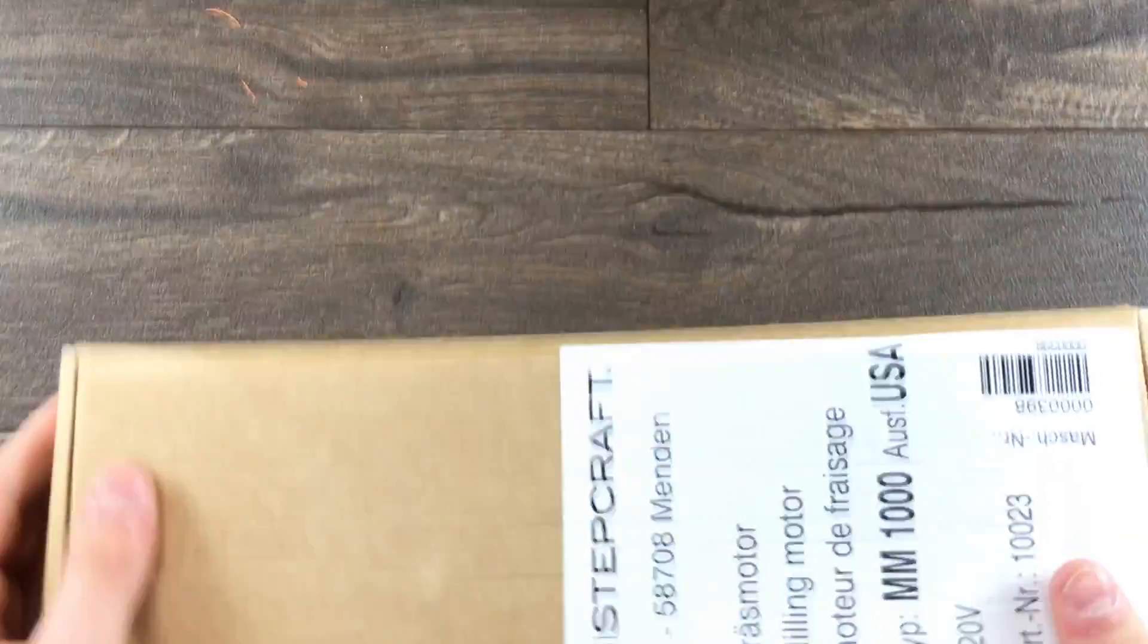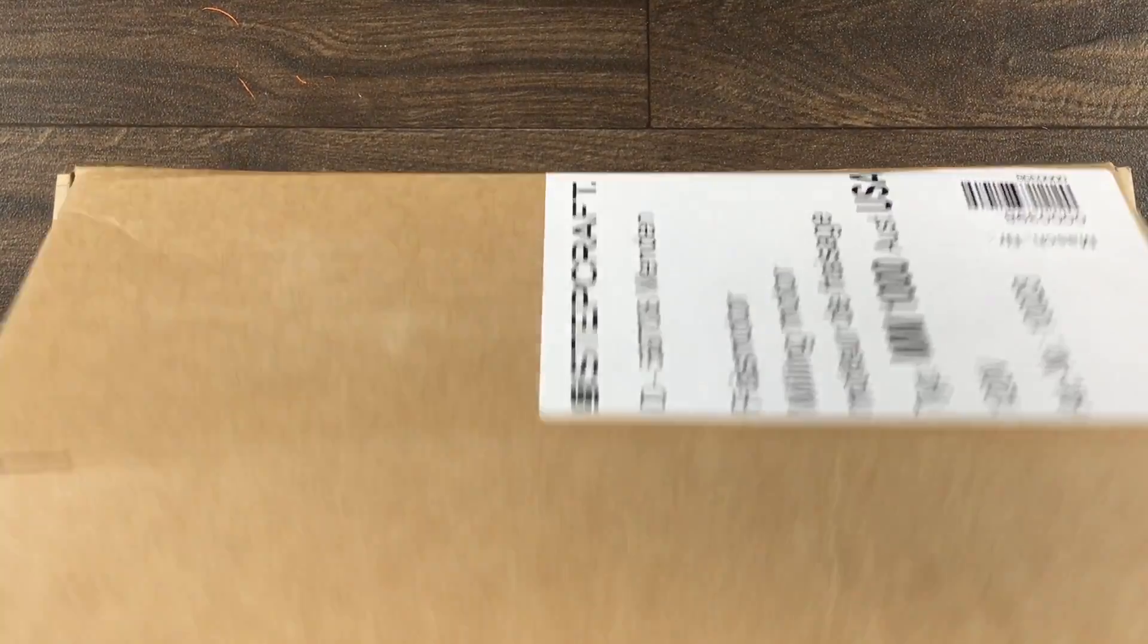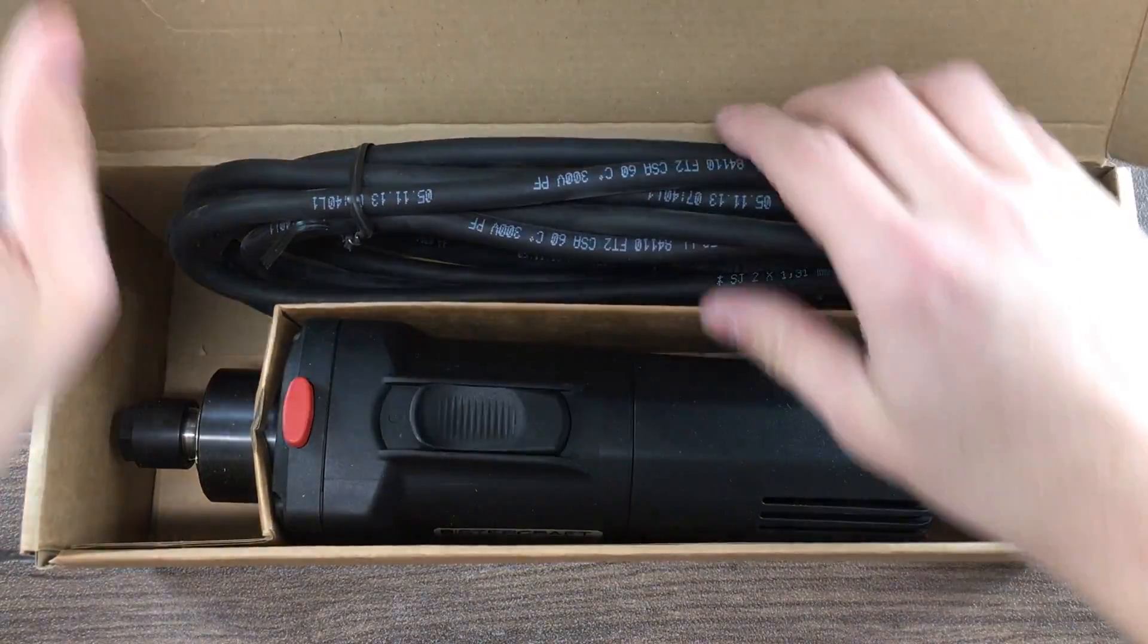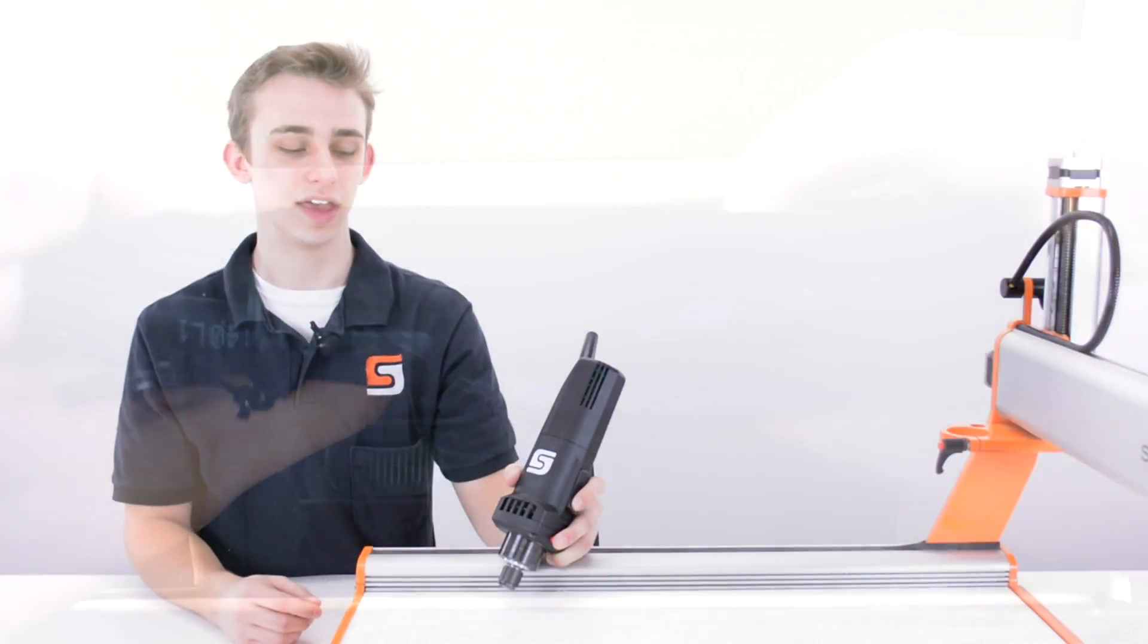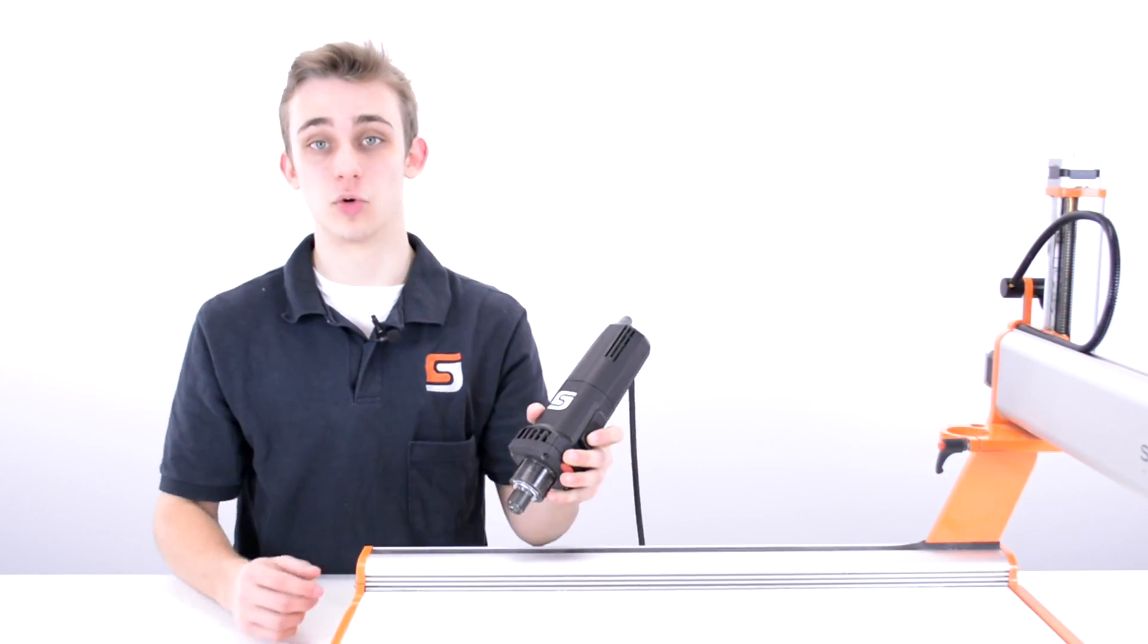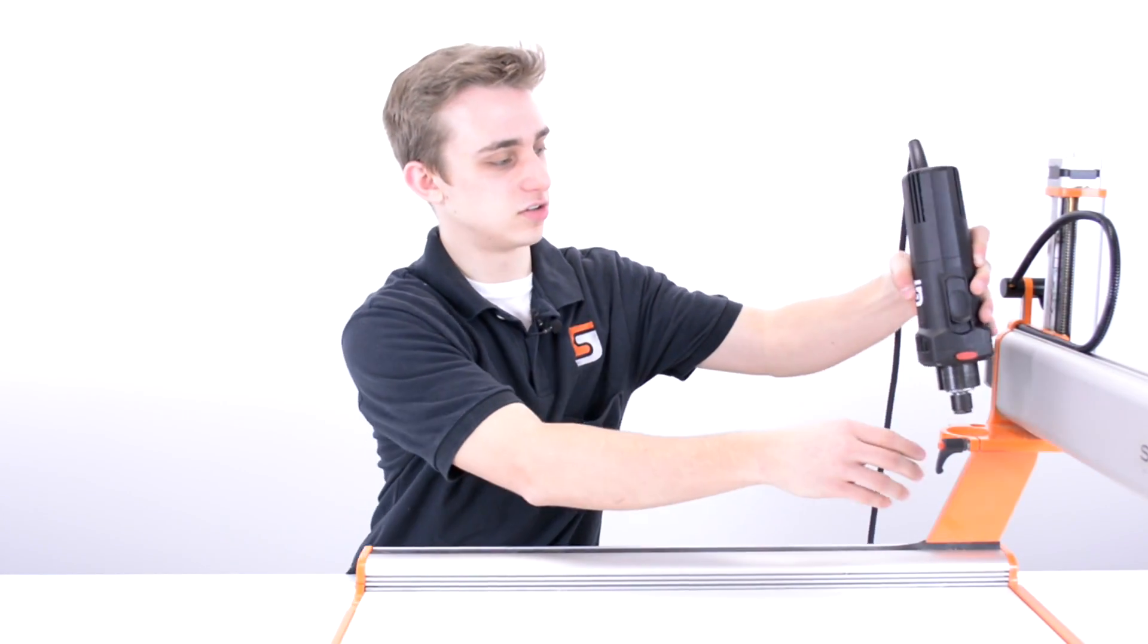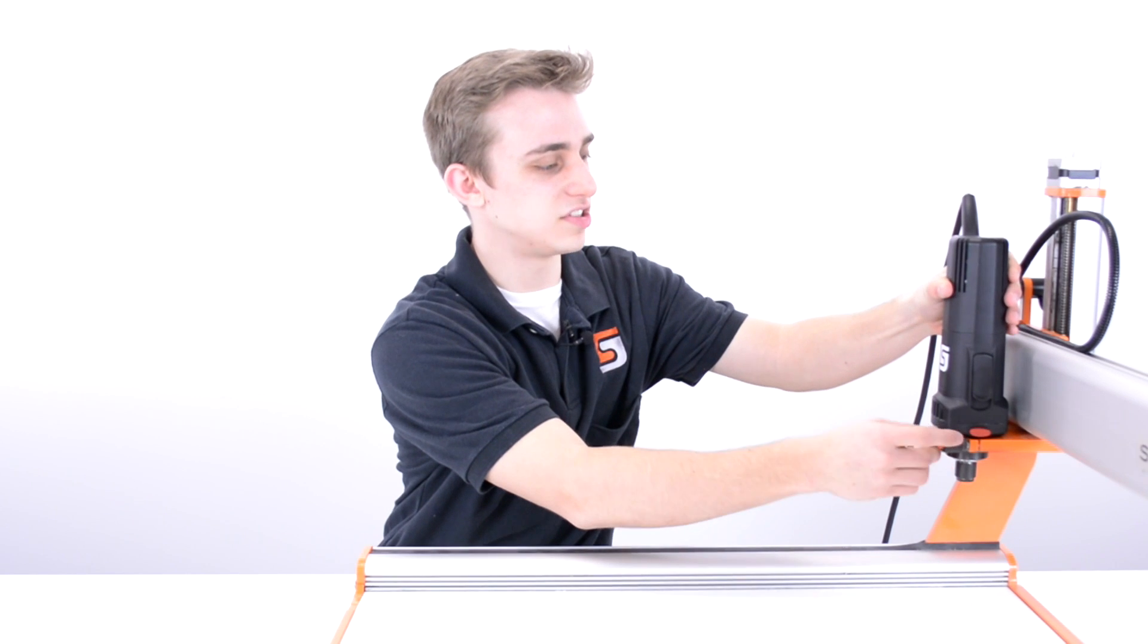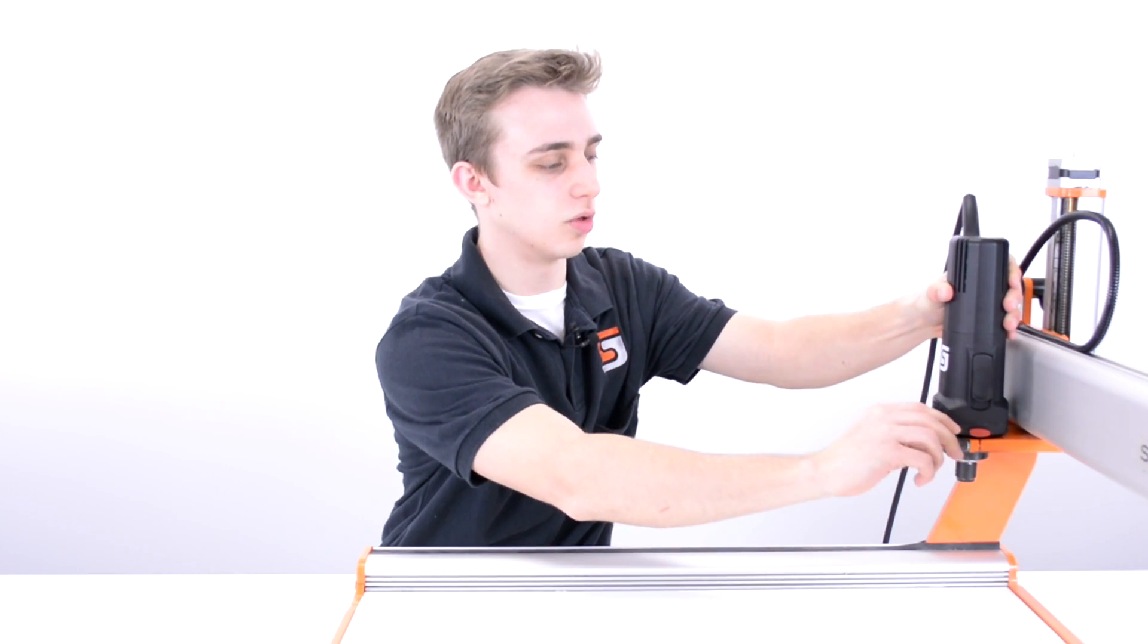The MM-1000 is a 1,000 watt, 1.4 horsepower AC spindle. It features a 43 millimeter neck, so it will fit directly into our standard Stepcraft tool holder.